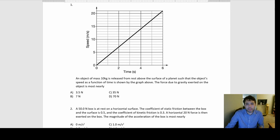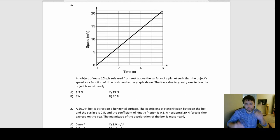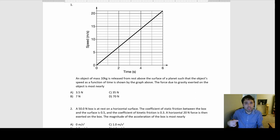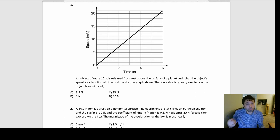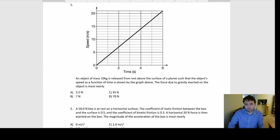Number one: we have a graph — it's a speed-time graph. We should right away recognize what those types of graphs tell us. Speed-time graphs tell us: the slope gives acceleration, and the area under the curve gives the distance. But we don't need that part — we just need the slope here.